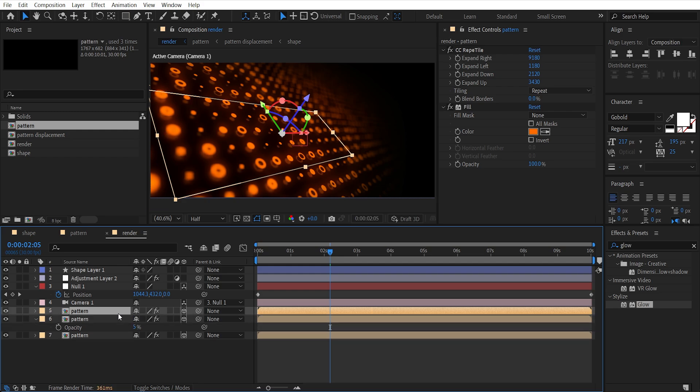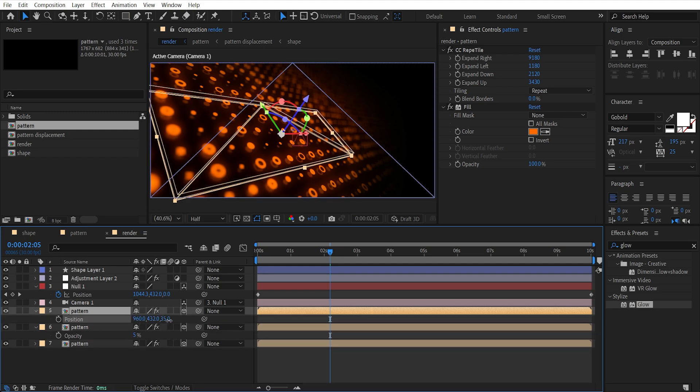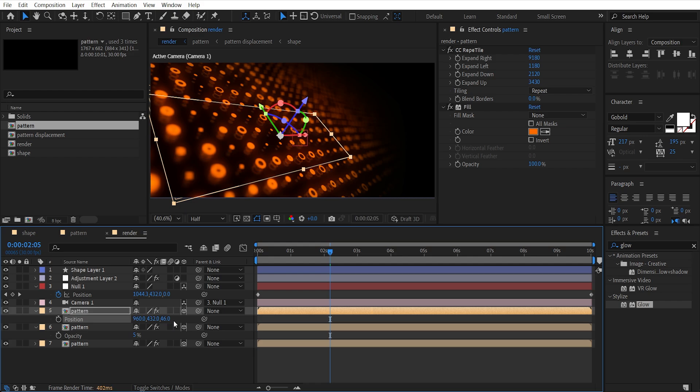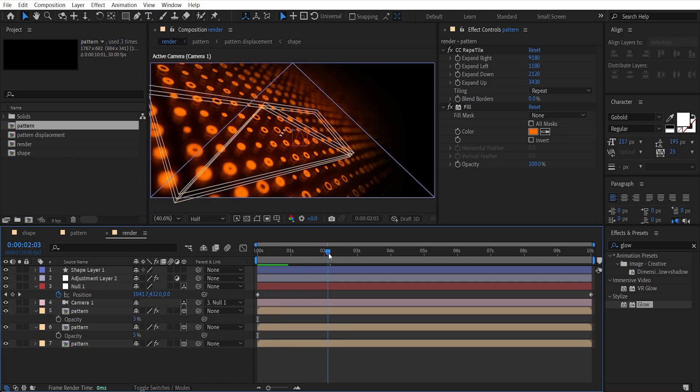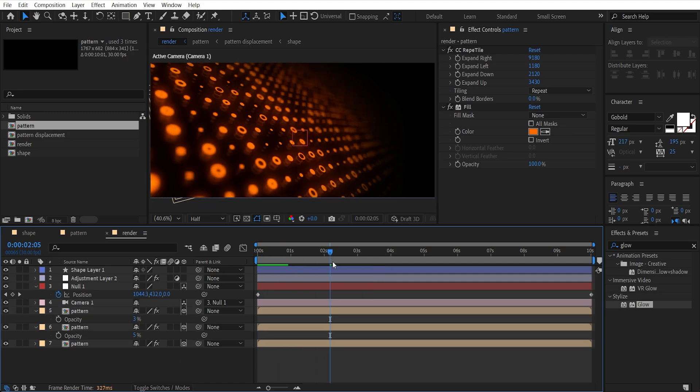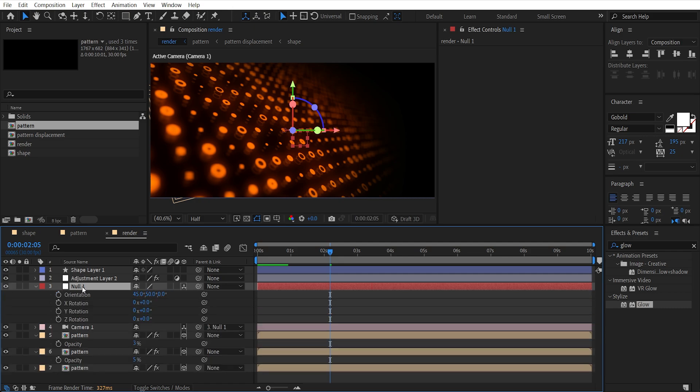Make one more duplicate of it, hit P and increase Z amount. Then press T and set opacity to 3. With the null layer we can change its rotation.